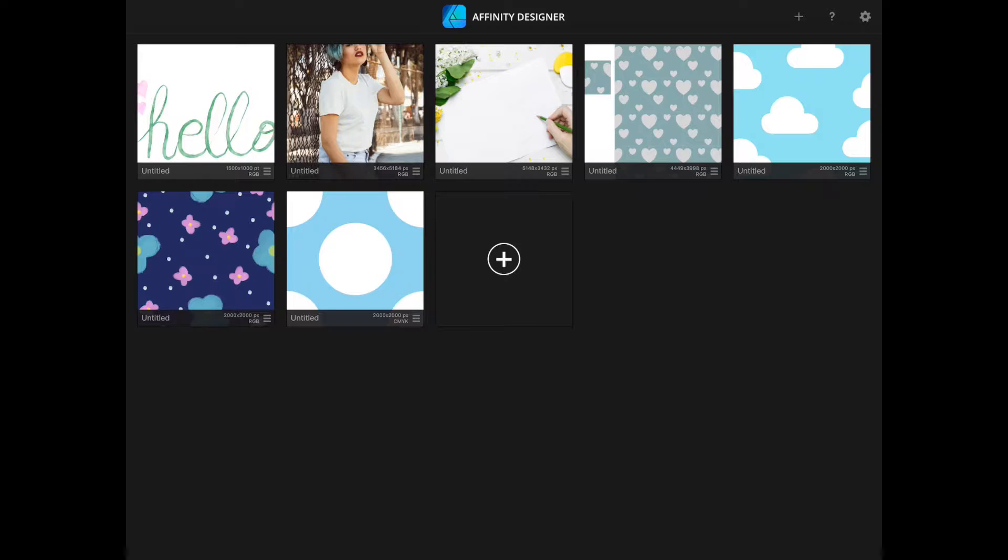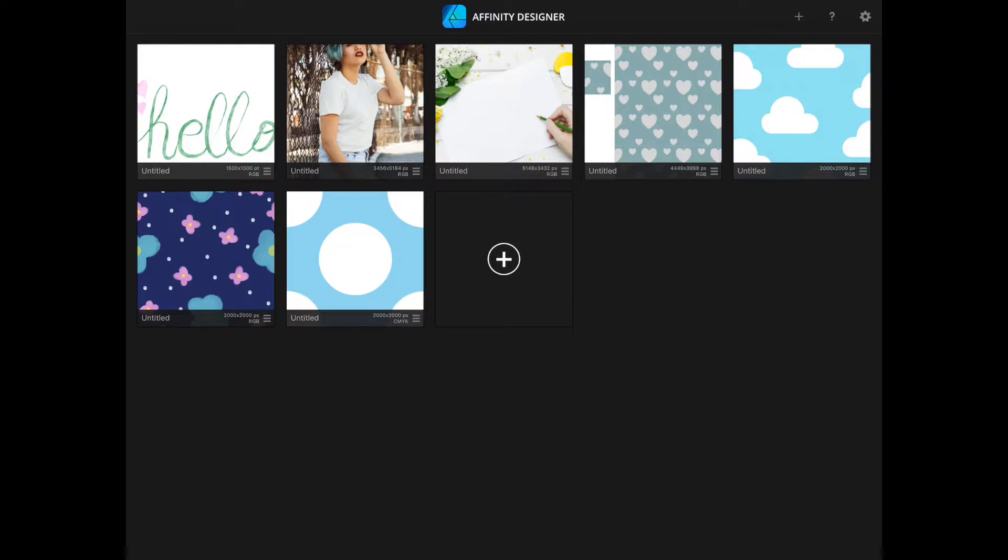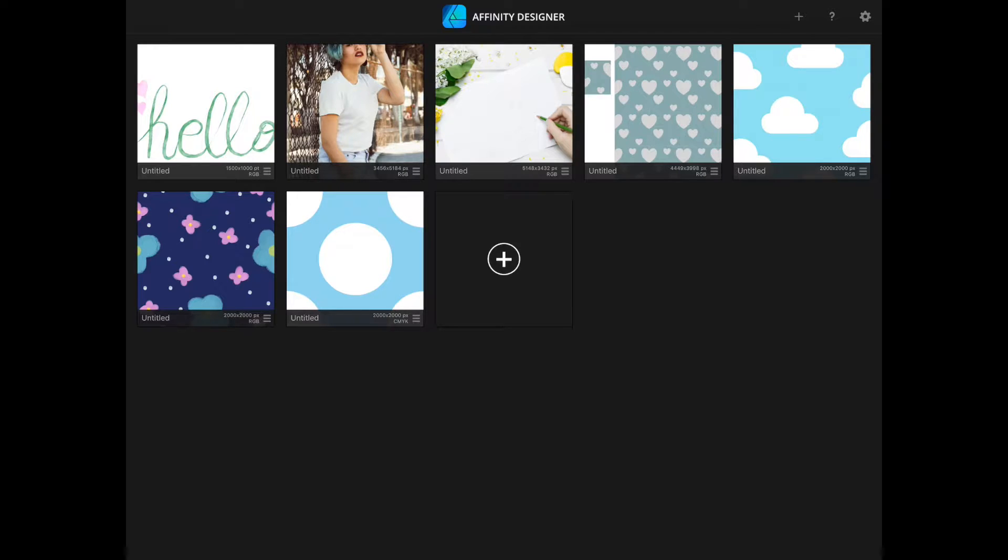As you can see, I have already started two projects with photos for mockups. I've got these photos from Unsplash. It's one of my favorite sites to get photos for mockups or any other projects I'm working on. I'll leave some links below so you can check it out.